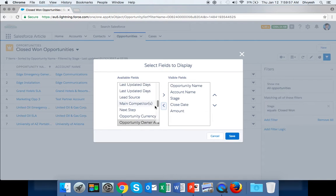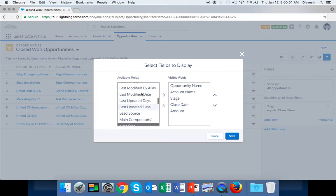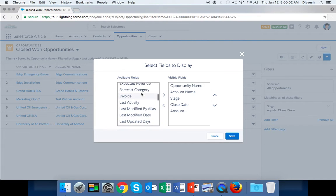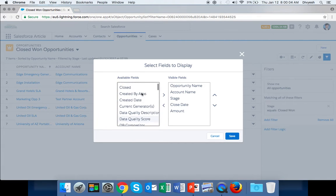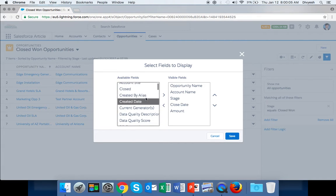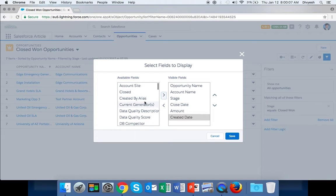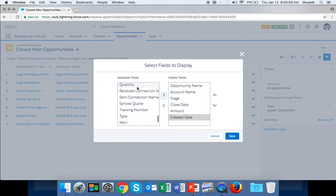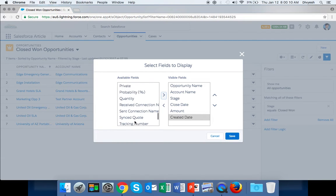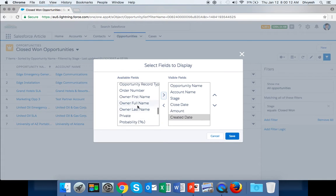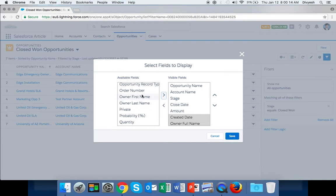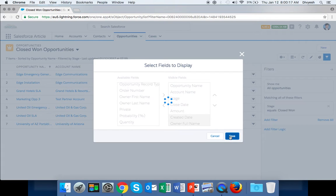If you want to see any field, let's say Created Date, you can add that. And Owner Full Name as well. That's it, and then save it.